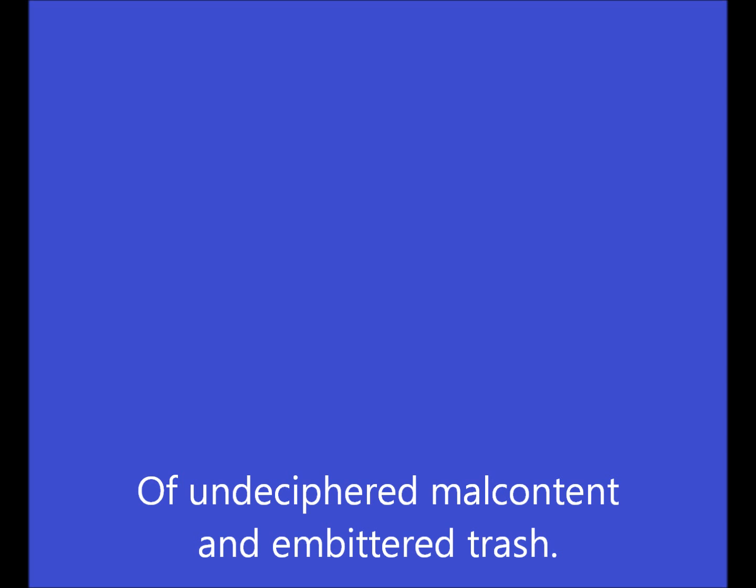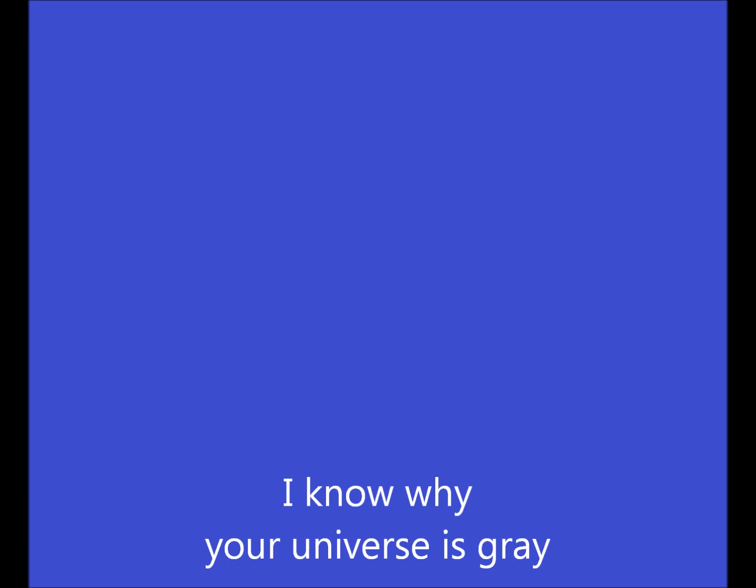Find the way your universe is gray and why you ever stay. It has something to do with me and what you see.